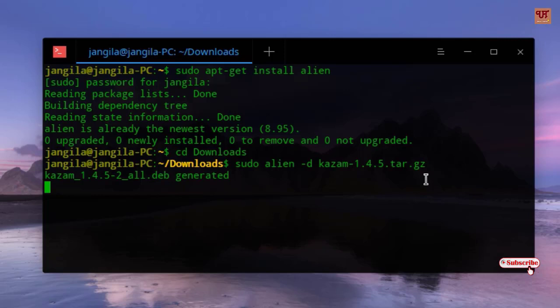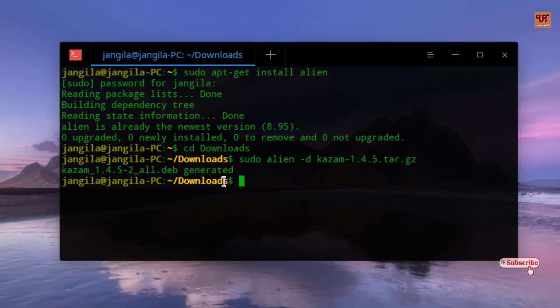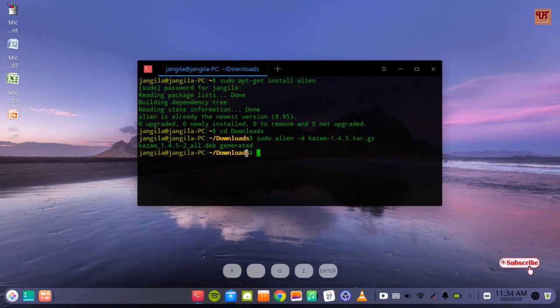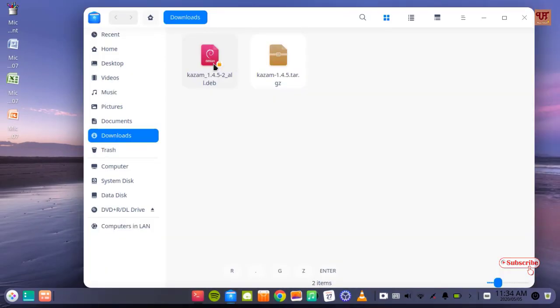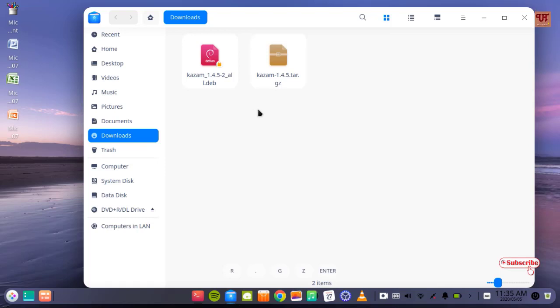You can see the custom.deb generated. Let's go to the folder and you can see here it converted into .deb. In this way it's very easy to convert .tar.gz or .tar.bz2 into .deb file.